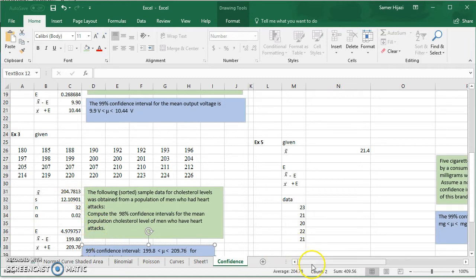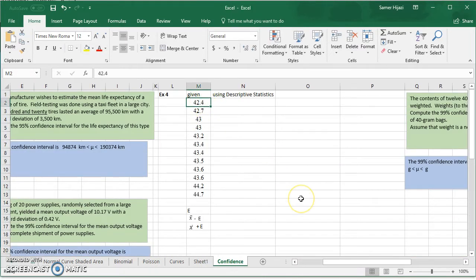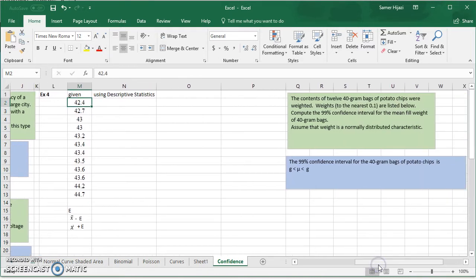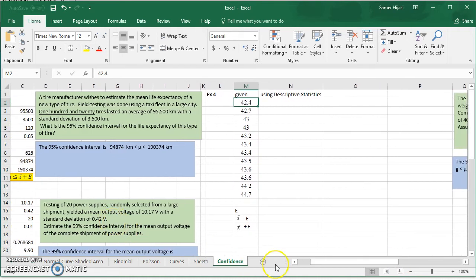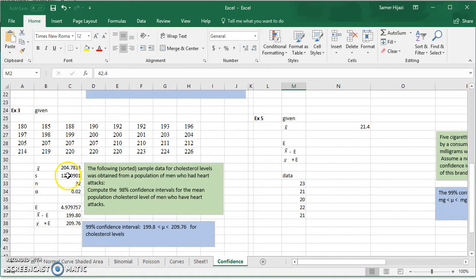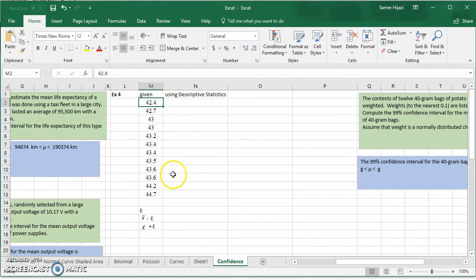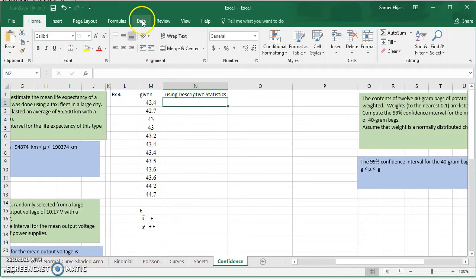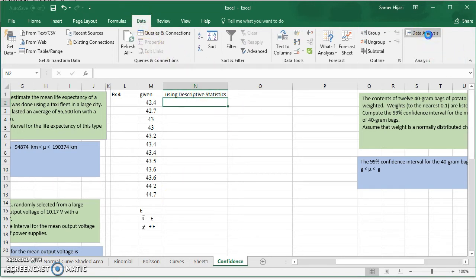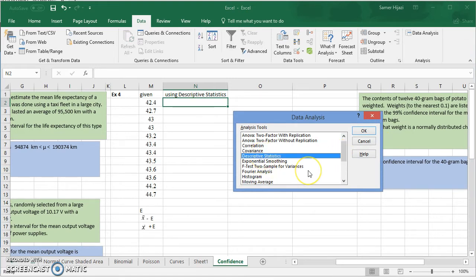For the fourth example, 12 bags of 40-gram potato chips were weighed. We need to compute the 95% confidence interval, assuming the weight is normally distributed. Instead of finding mean, standard deviation, and margin of error separately, we'll use the Descriptive Statistics tool in Excel. We go to the Data ribbon, click Data Analysis, and choose Descriptive Statistics — as we did in earlier videos for mean, median, mode, and standard deviation.